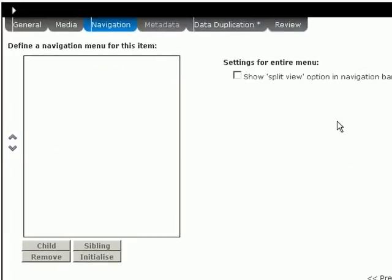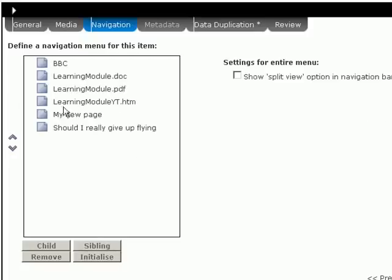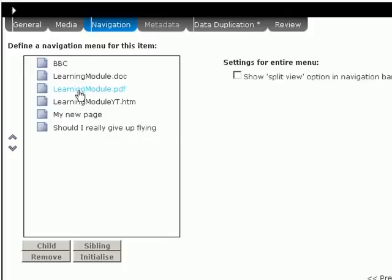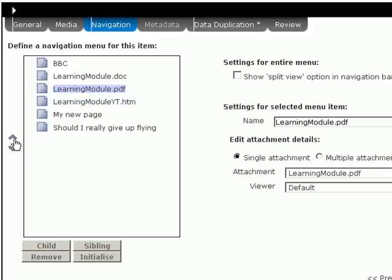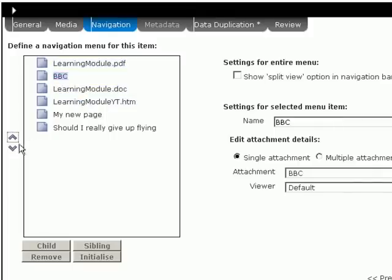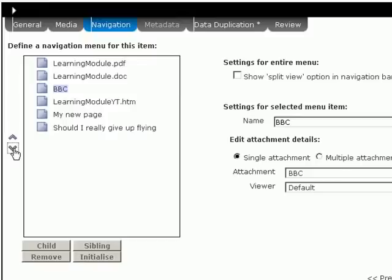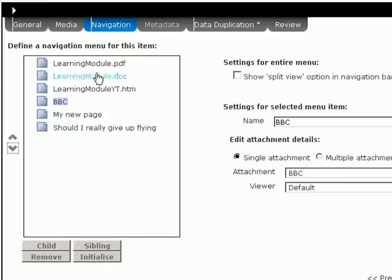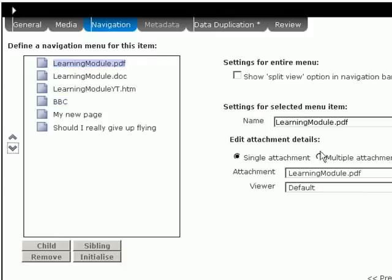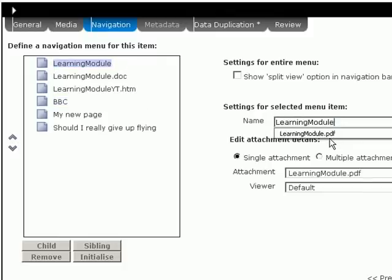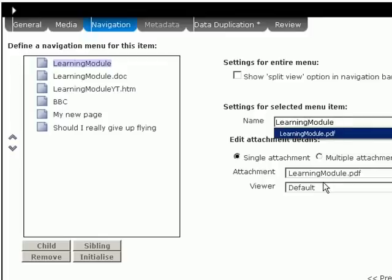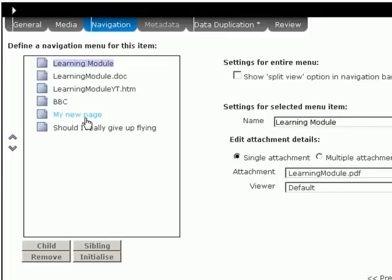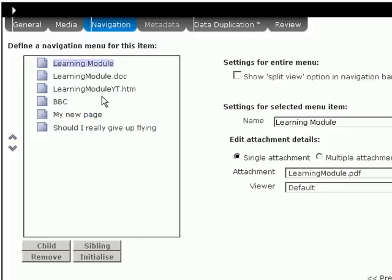This next one is the navigation control. And it would be very nice if it said, remember to click the initialize button. This is the one to click initialize. This will get all the elements in from the previous one. I don't want it to start with that one. So I'm going to select the PDF file. And bounce that to the top. And perhaps move the BBC one down to that level there. So you can see you can reorder the information. If you want to, you can edit the display titles. This would look a lot nicer if it was a learning module like so.